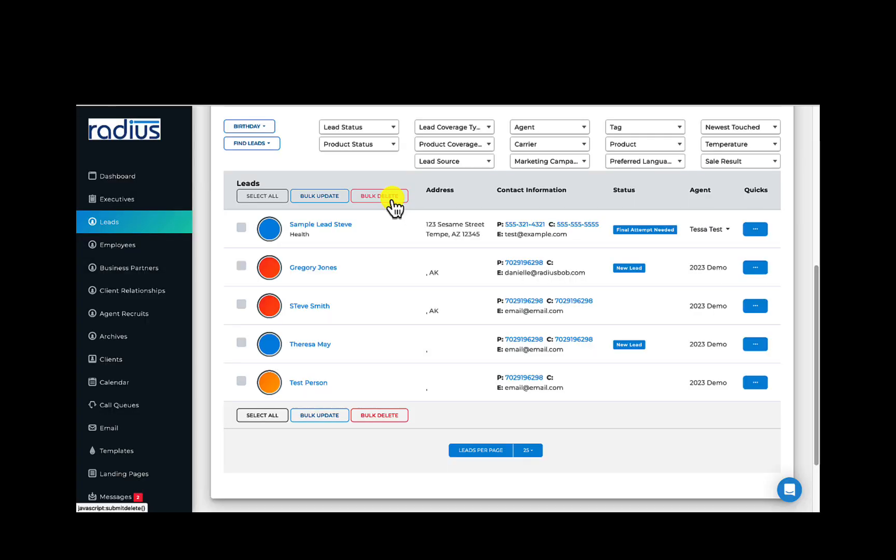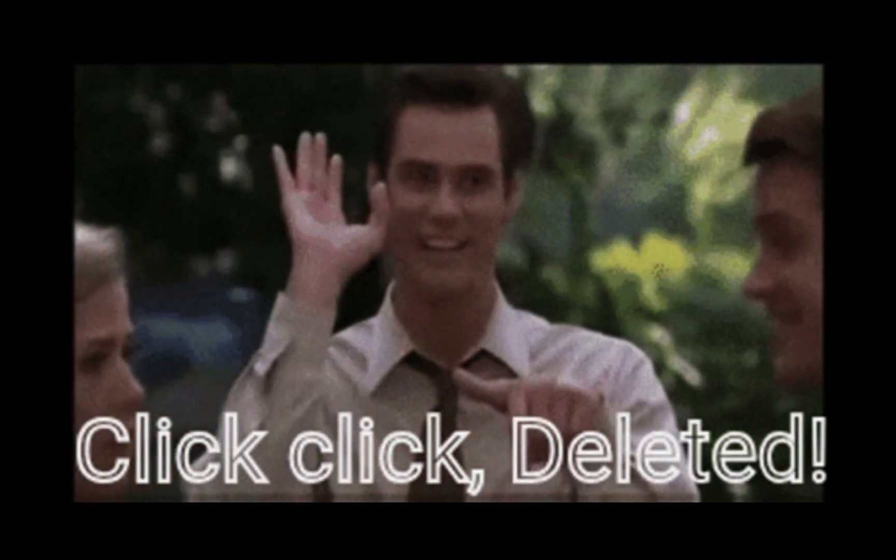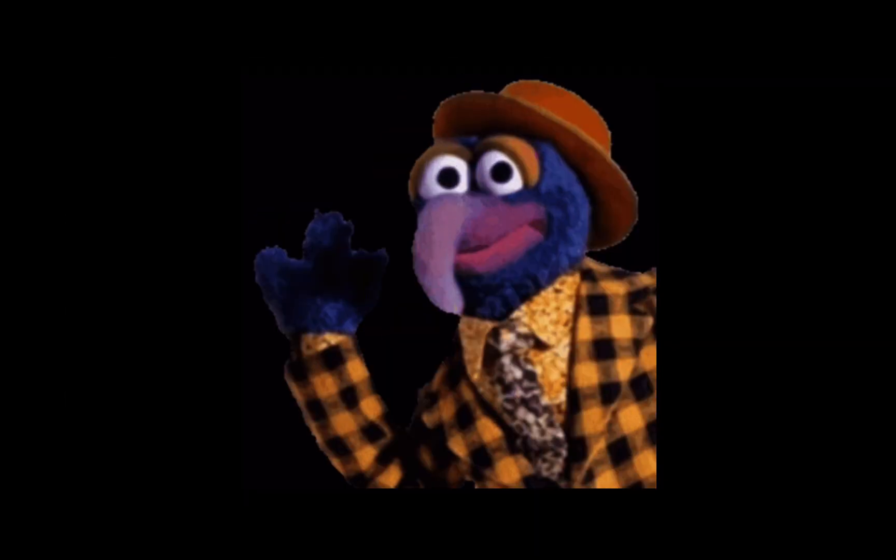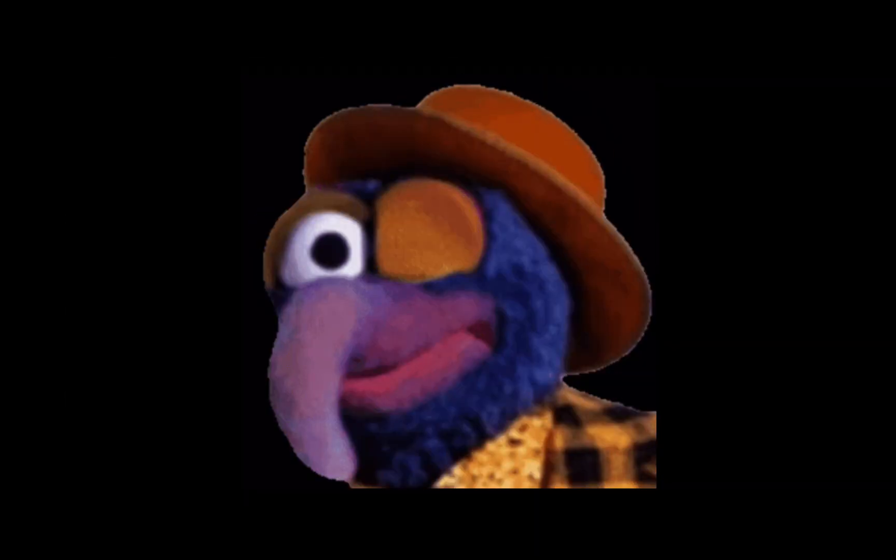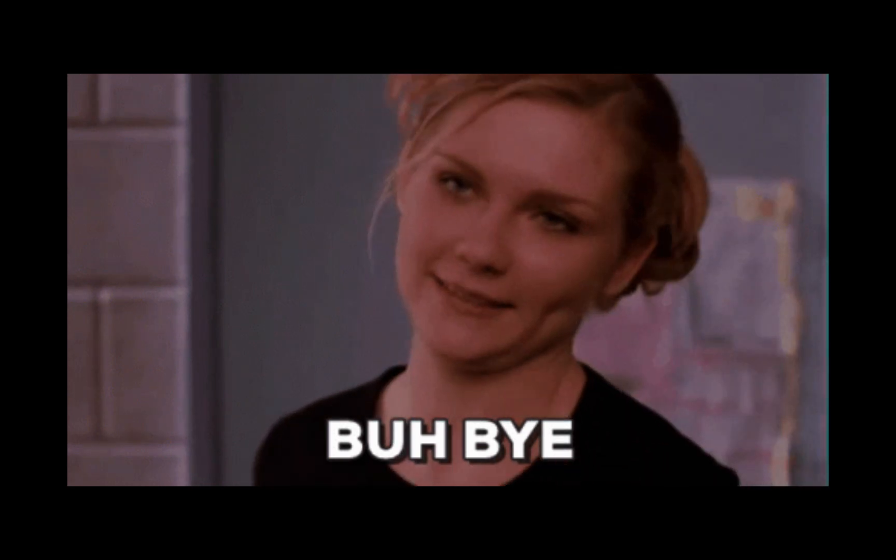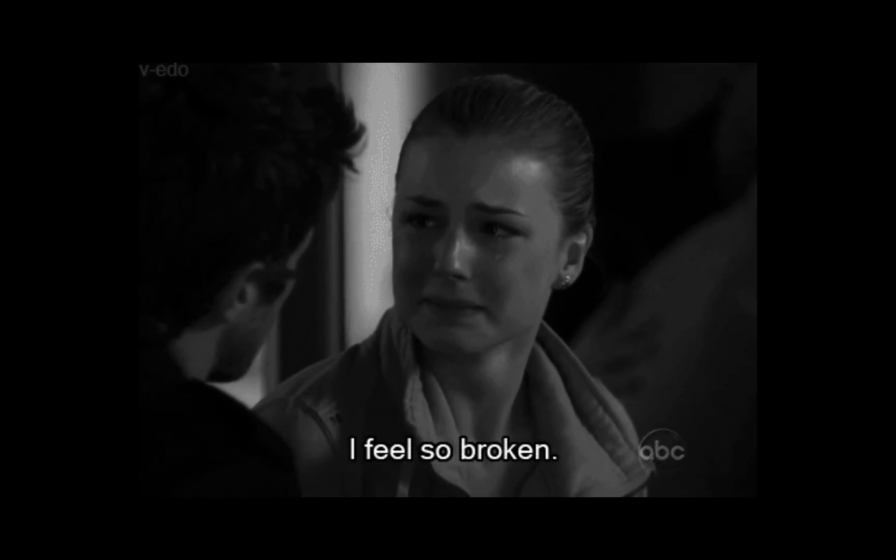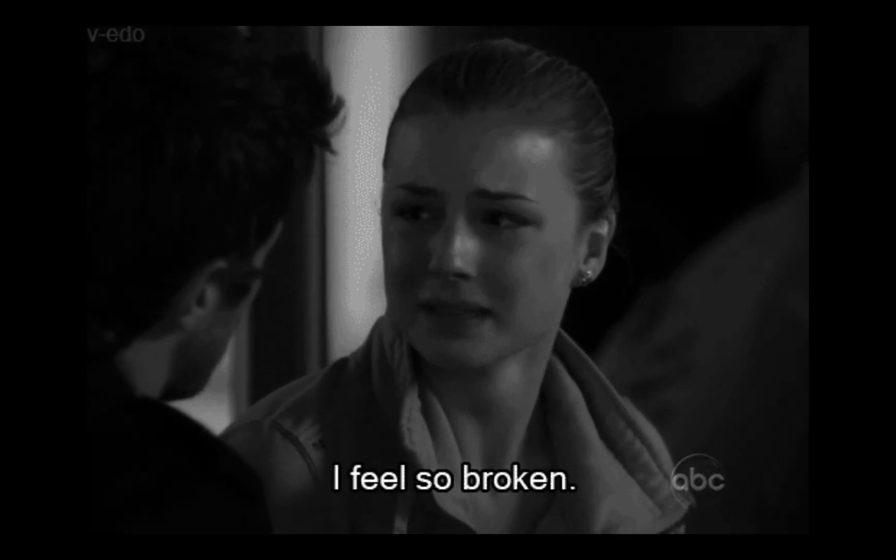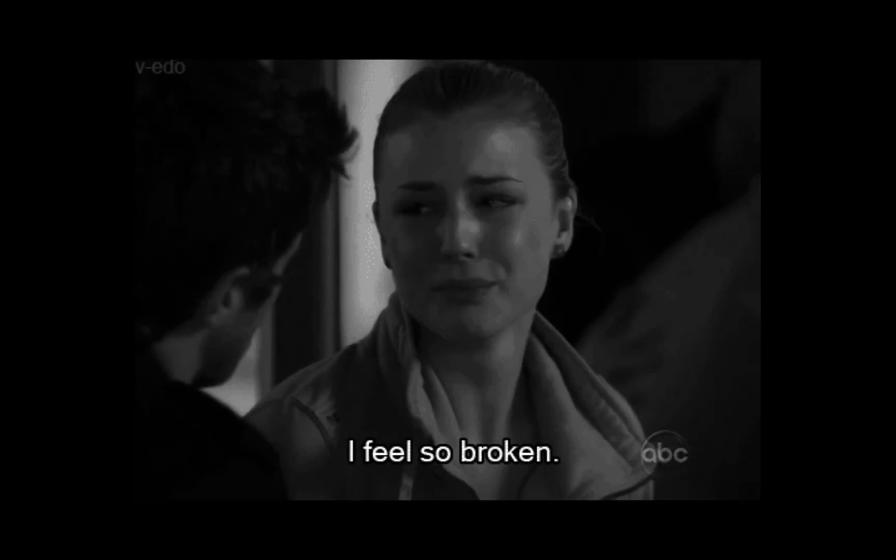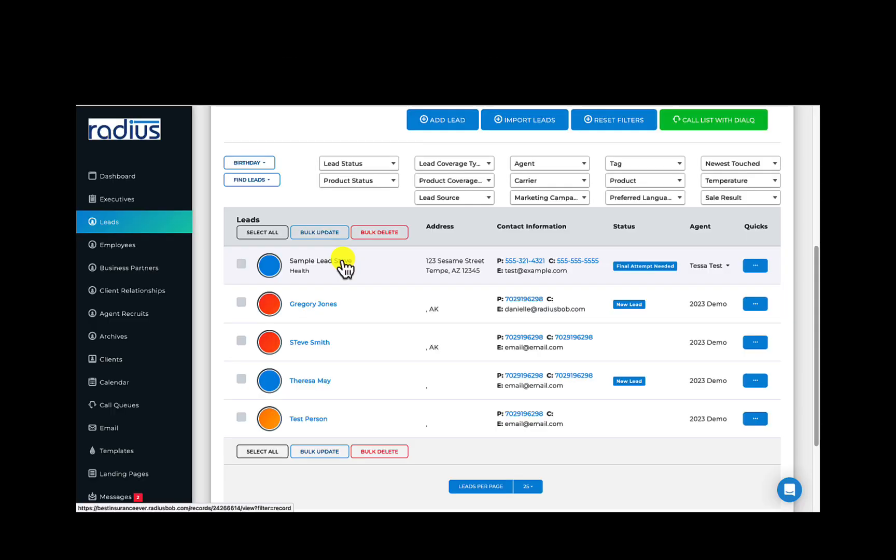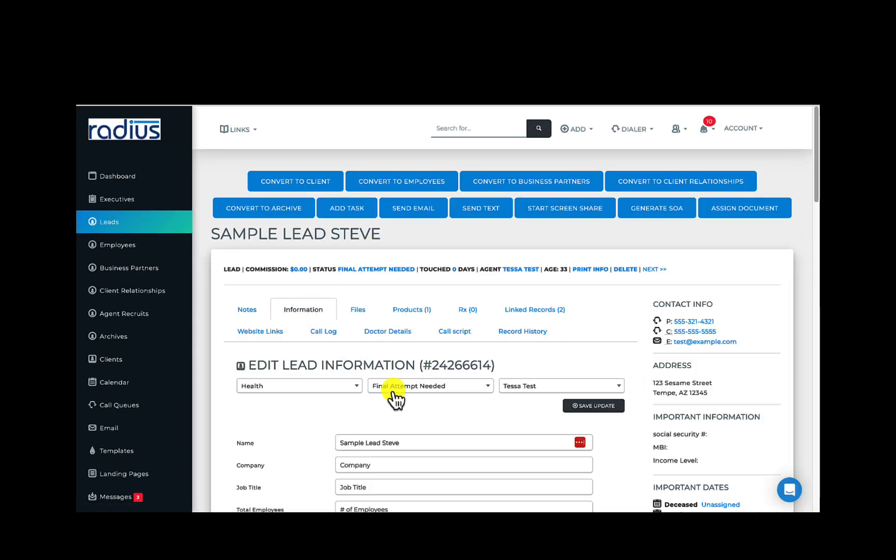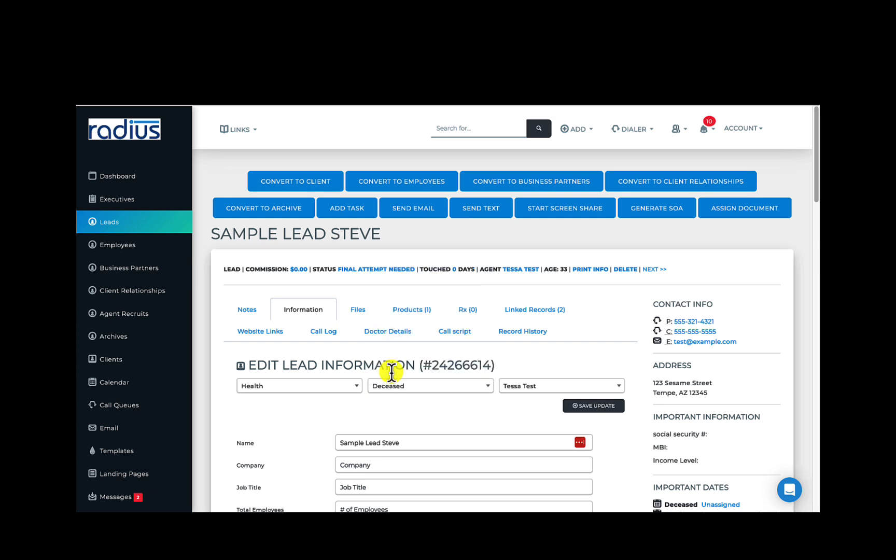Always delete with caution. If you delete something, it is deleted. That's a synonym for gonzo. Bye-bye, kaput. You laugh, but you have no idea how many people are confused by this. When in doubt, edit and move that record to a status of Closed or Deceased. That will be covered in the Status Options and Record Types video.